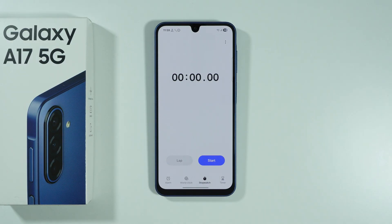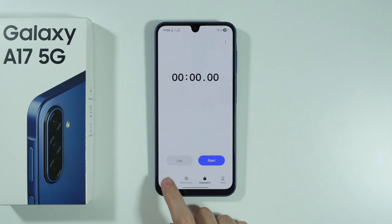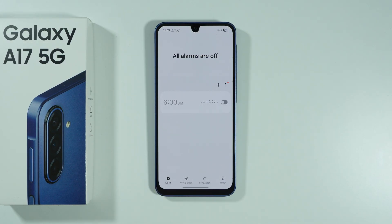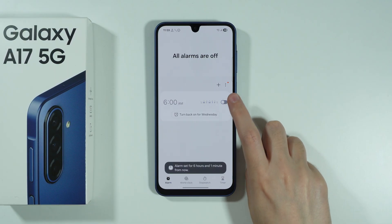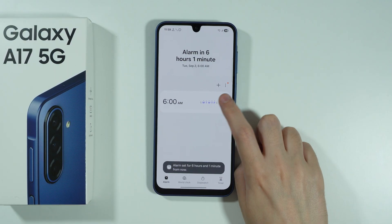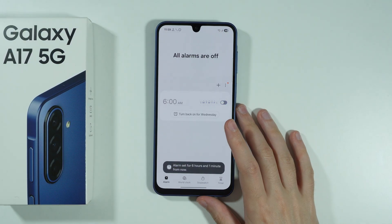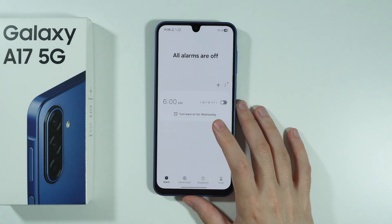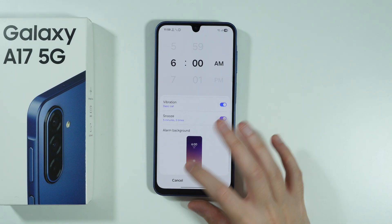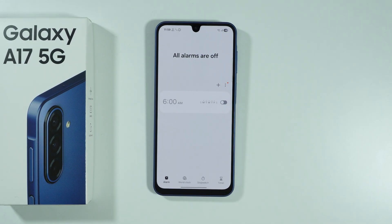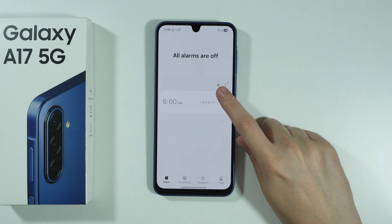Once you go to the Clock app, you should be able to find Alarm in the bottom left corner. There is a chance that you will see an example alarm that you can even use if you want to. You can tap on the switcher to turn it on or off. You can also tap on the alarm itself to customize it, or if you want to create your own or an additional one, you can press the plus button.